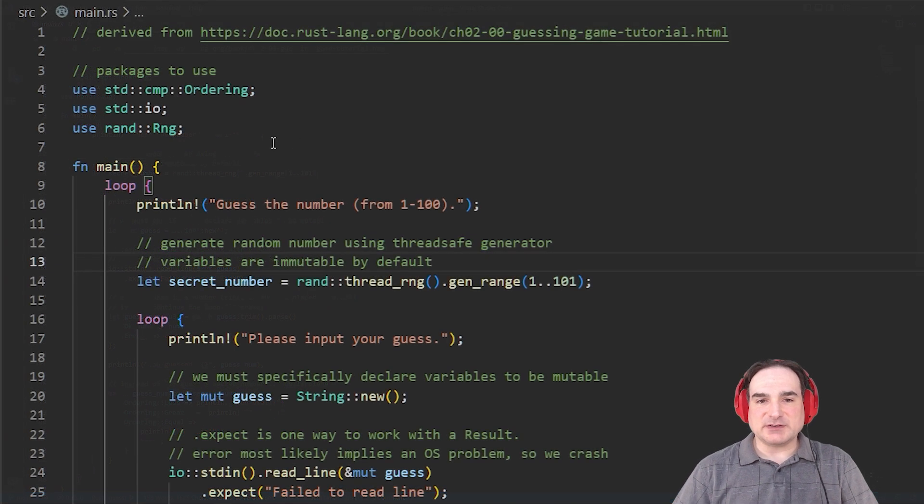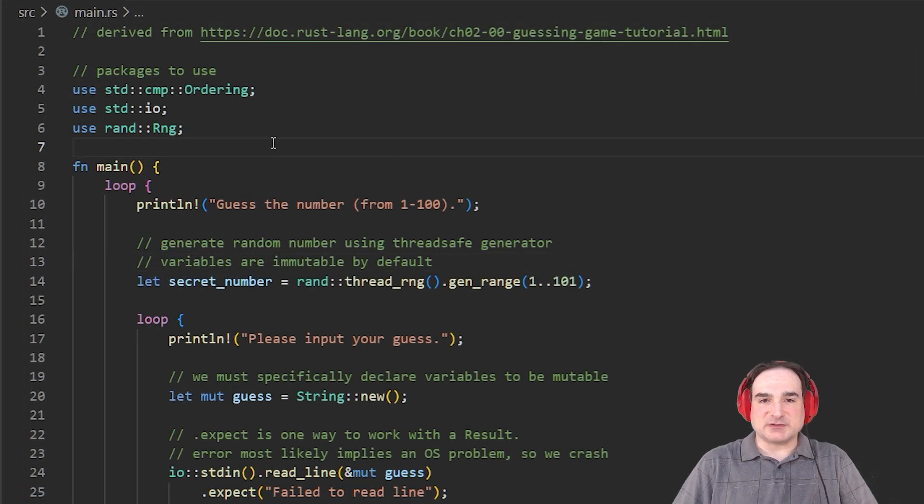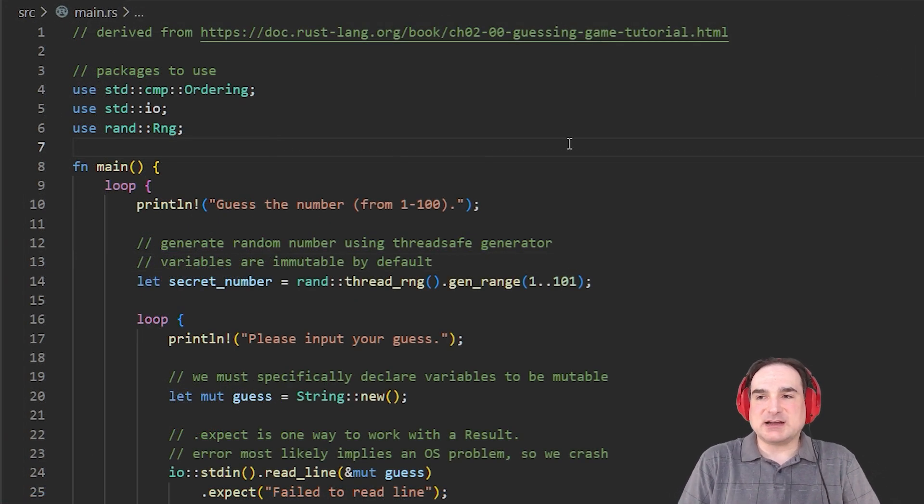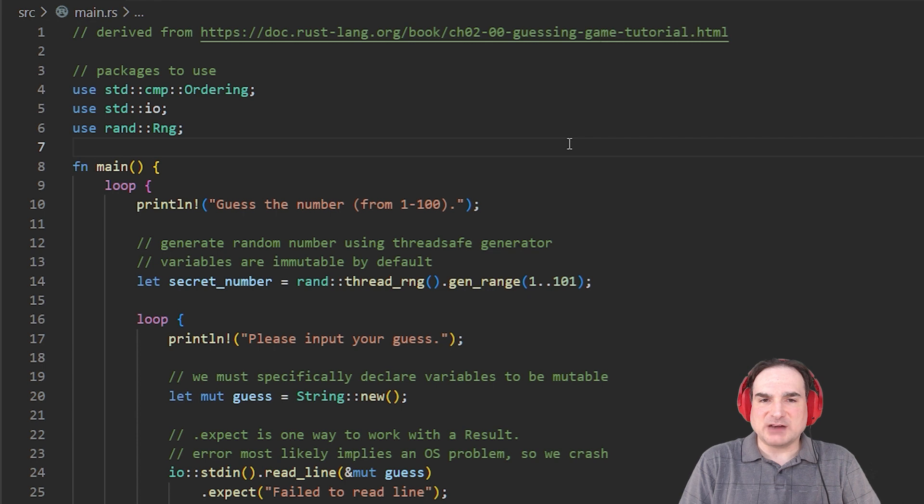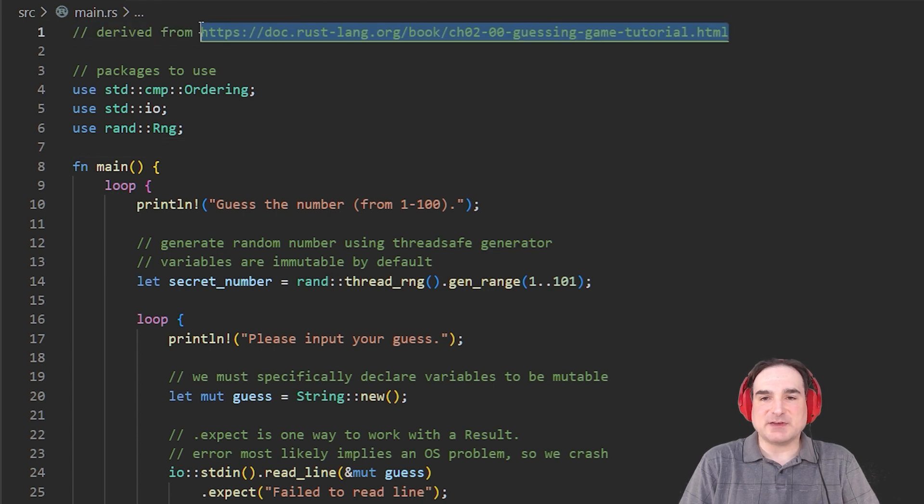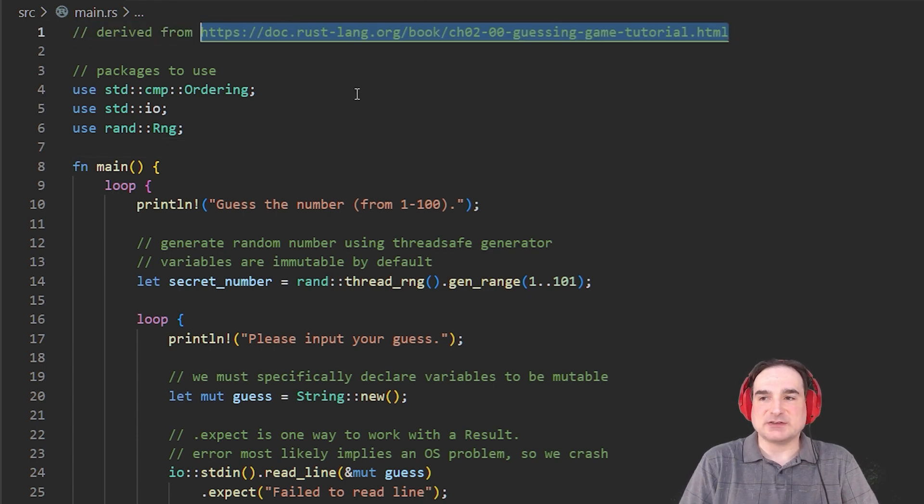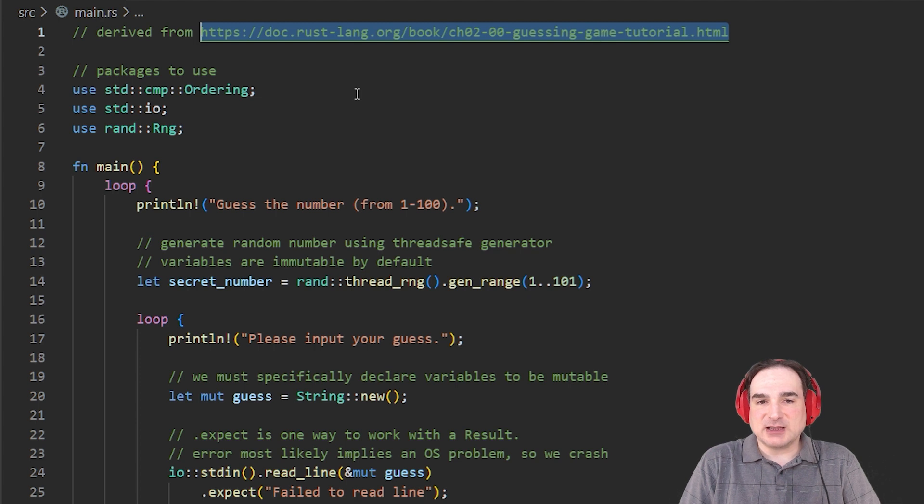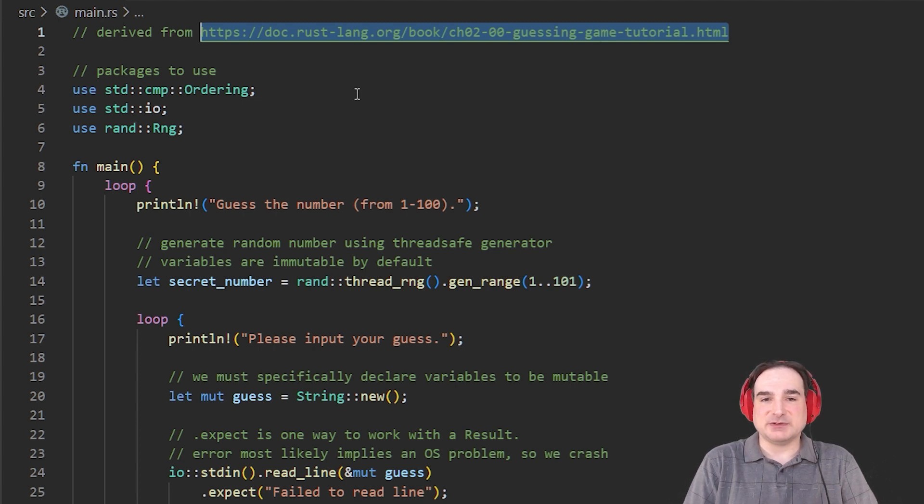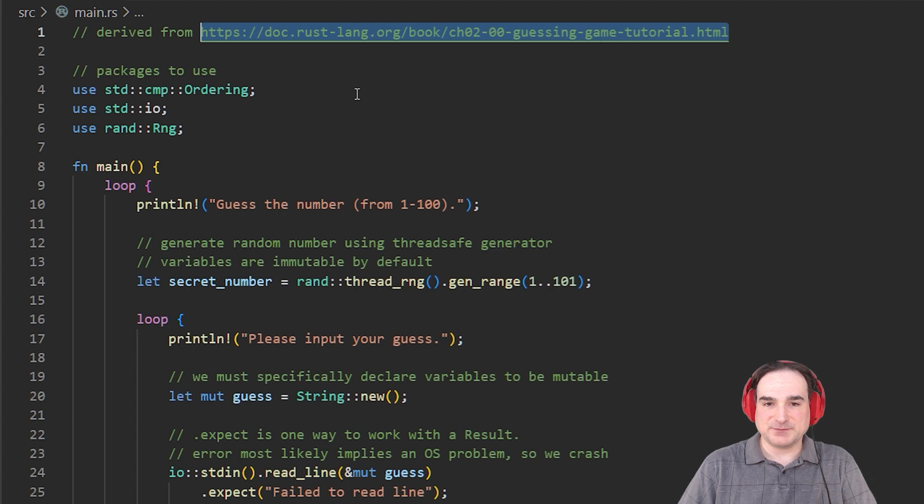So here is our example Rust program. This is a copy with some modification of a sample program found in Rust's own documentation. It's a random number guessing game, and since it's offered under the MIT license, I have linked back to its source in the description for this video.